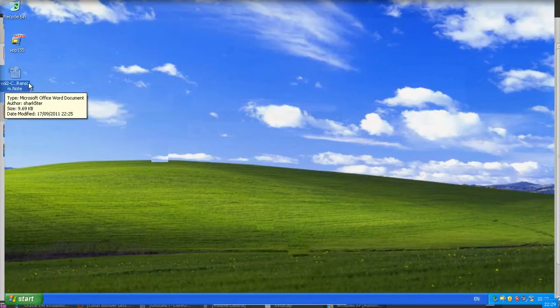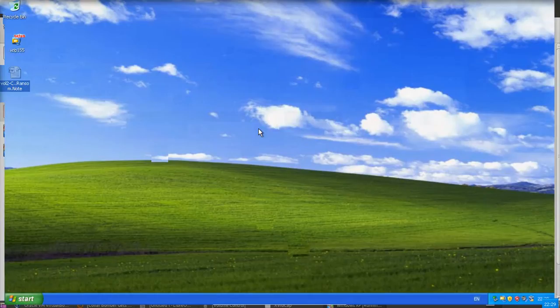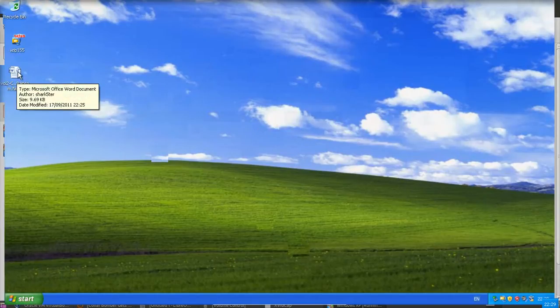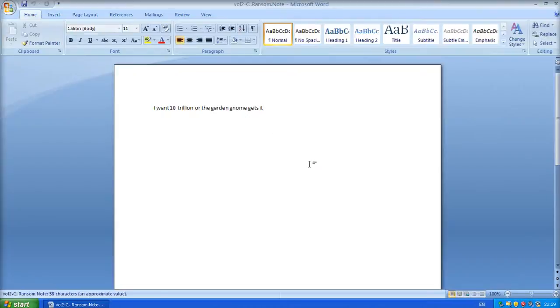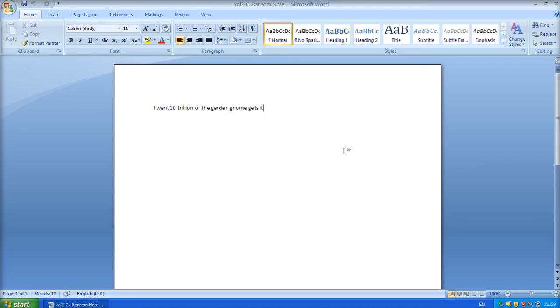Now, it's kept the extension, this Windows XP installation isn't set to display file extensions for known files, but it does recognize it as a Word 2007 document. So, if I just double click on that.